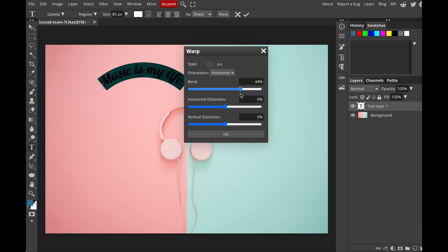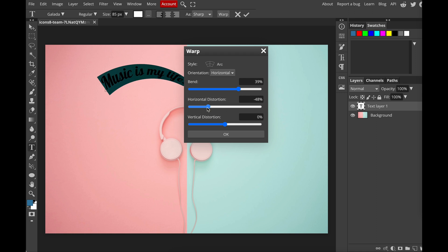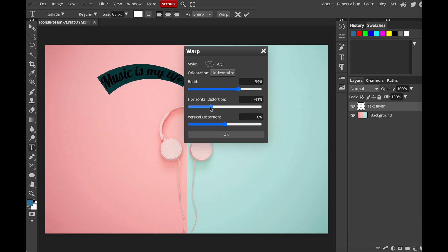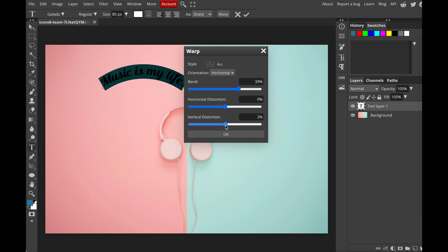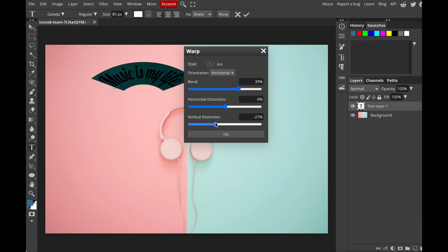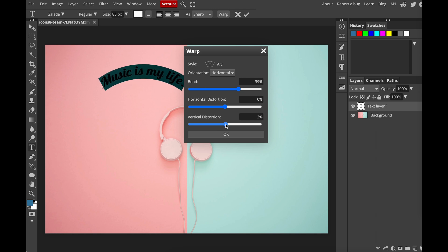And then you have horizontal distortion, which means how you want it to distort from left to right or right to left. And then here we have vertical distortion, which means how you want it to distort from bottom to top or top to bottom. All right, for now I'm just going to change the bend. Click okay.